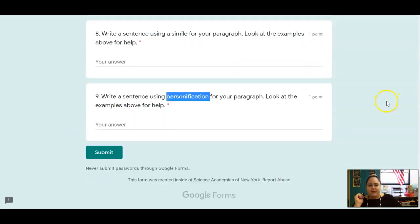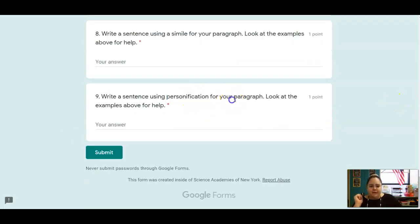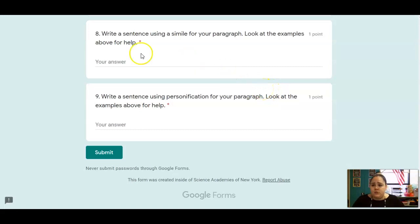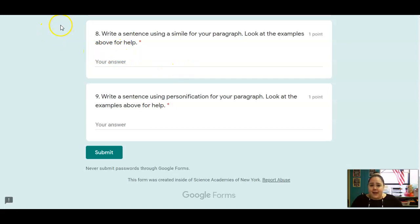And that is it for today. I know this writing might be a little bit tricky, but you guys can do it. And we are here to help you if you are stuck. So hop on Zoom. And I will see you all next time. Have a great rest of your day.